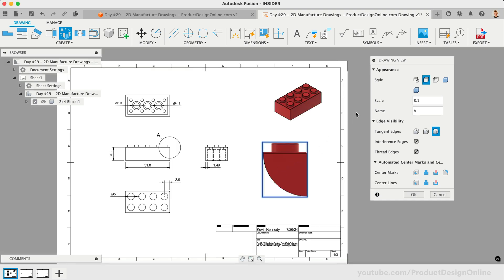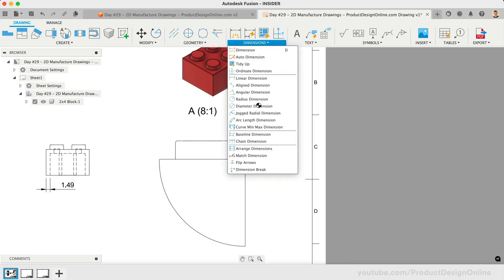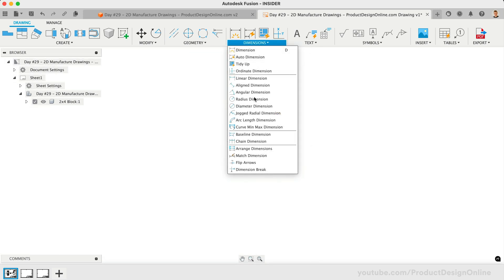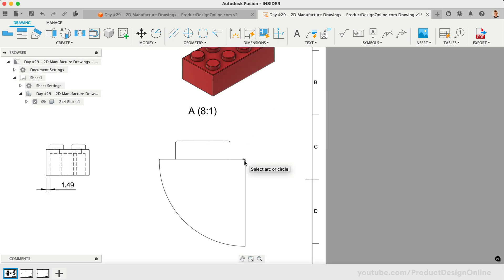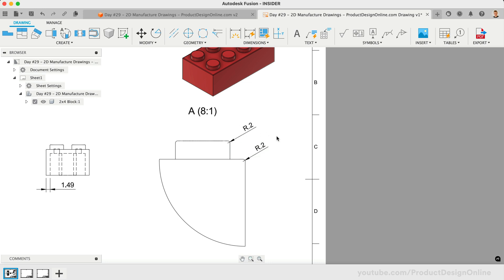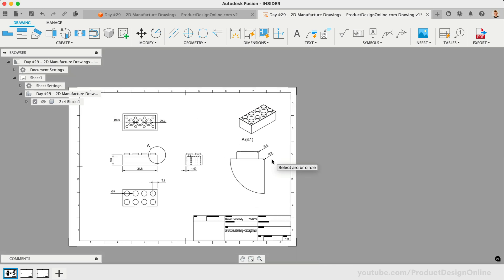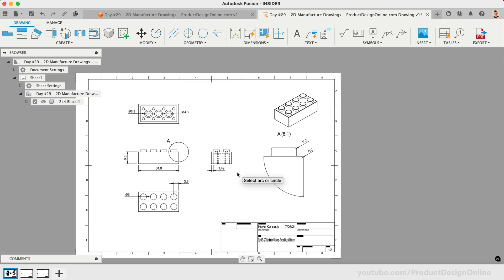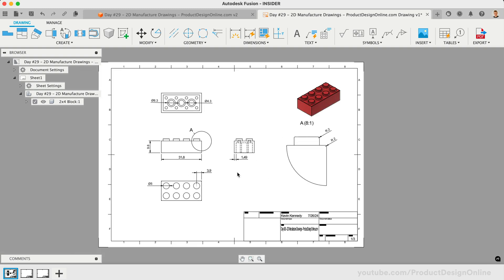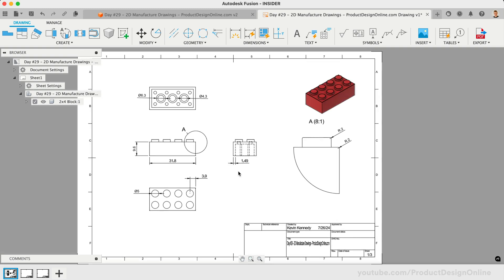This time, let's use the Radius Dimension tool to define the two radii on the Detail View. Radius Dimension makes it easier to select the fillet without having to worry about selecting the other object snaps. A typical 2D manufacturing drawing will list all of the necessary dimensions without repeating dimensions, or listing items that would be known dimensions. As a challenge, consider what remaining dimensions are needed to manufacture the toy block. Let me know in the comments below.